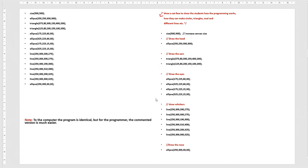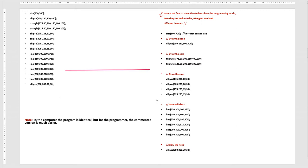If we run both, you will get the cat face here and you will also get the cat face there. But there is a big difference. The program is identical to the computer — both produce the same result — but for the programmer, the commented version is much easier to read.